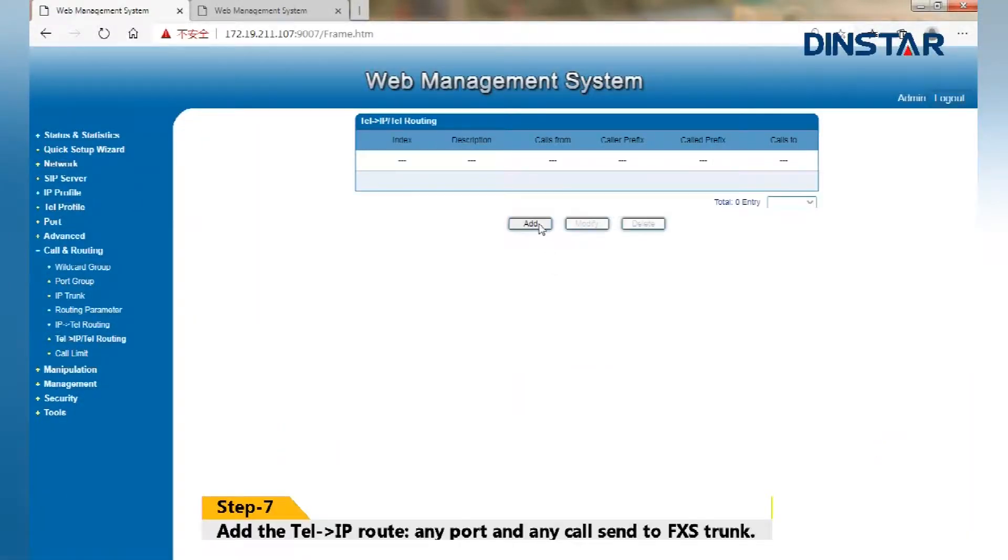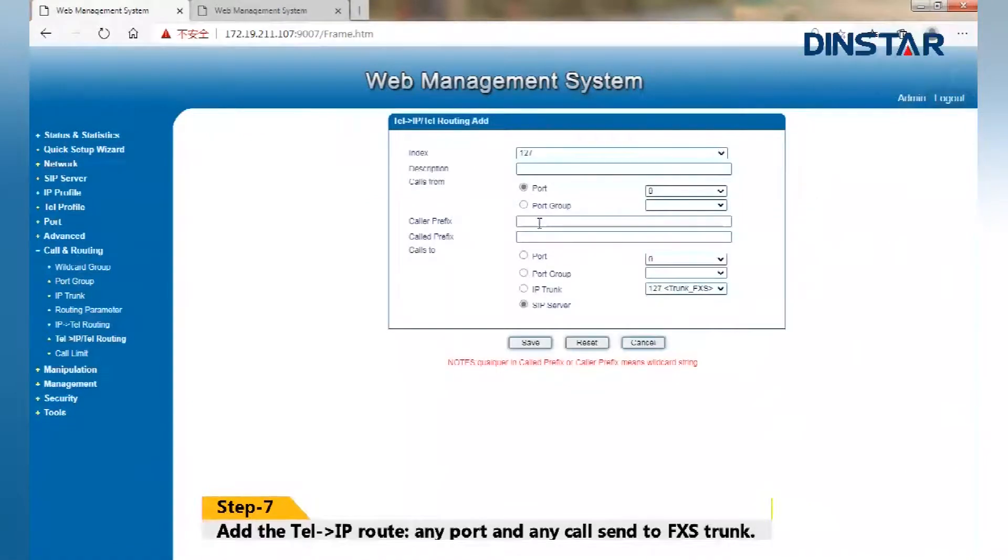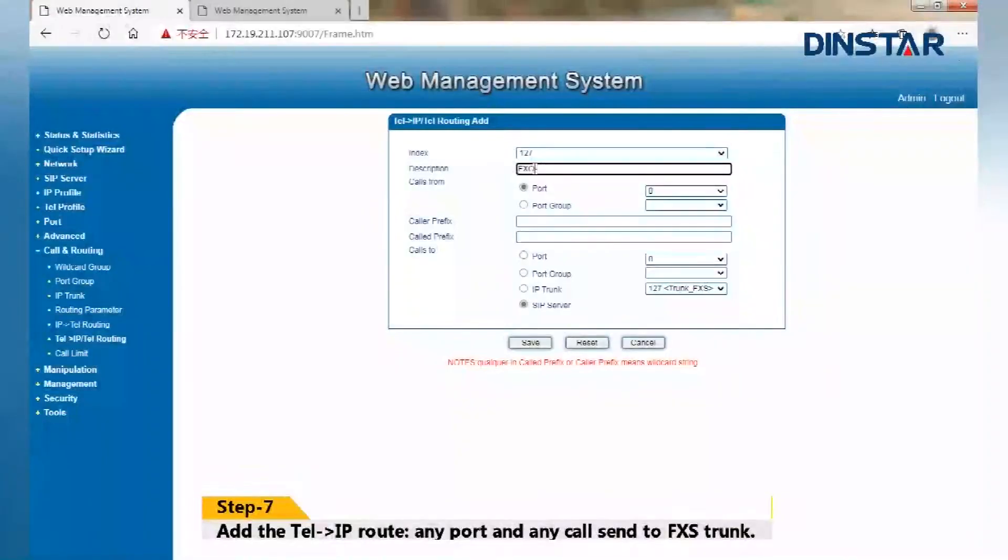Step 7: Add the tail to IP roles. Any port and any call send to FXS trunk.